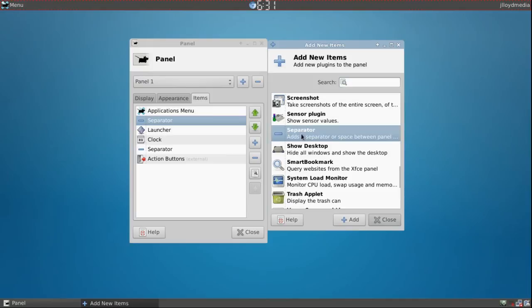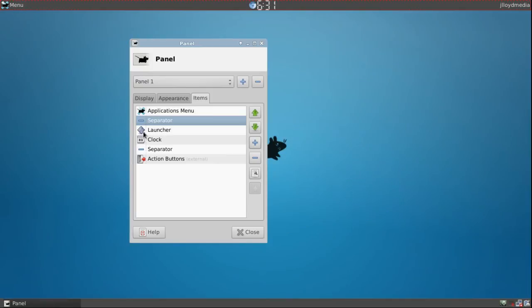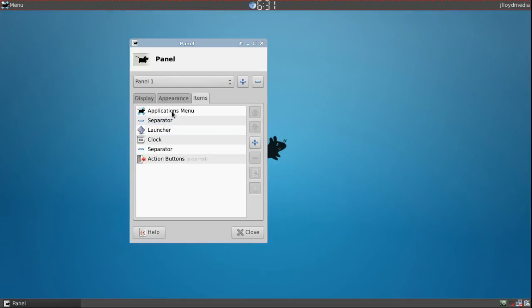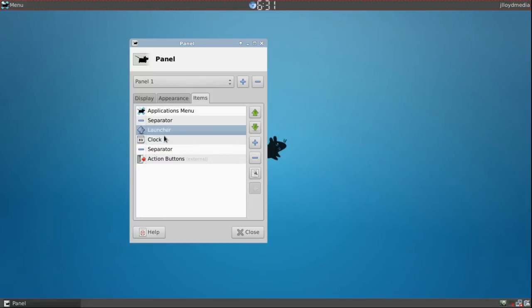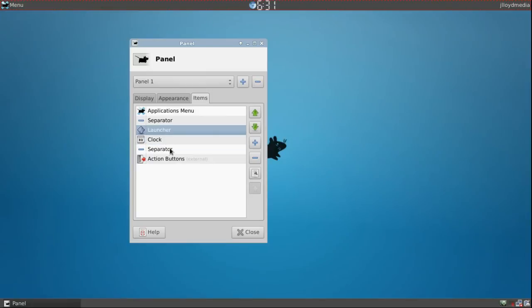So the separator is going to be, take the separator and drag it where you want. So I want my application menu bar on the left. I want my action buttons which is to log off on the right. And then I want the clock as well as all my launchers to be right in the center of my screen.